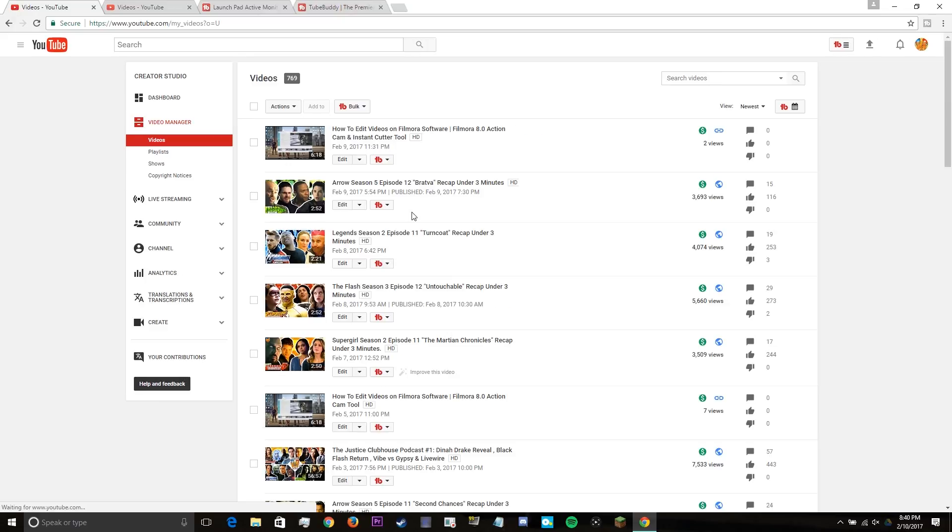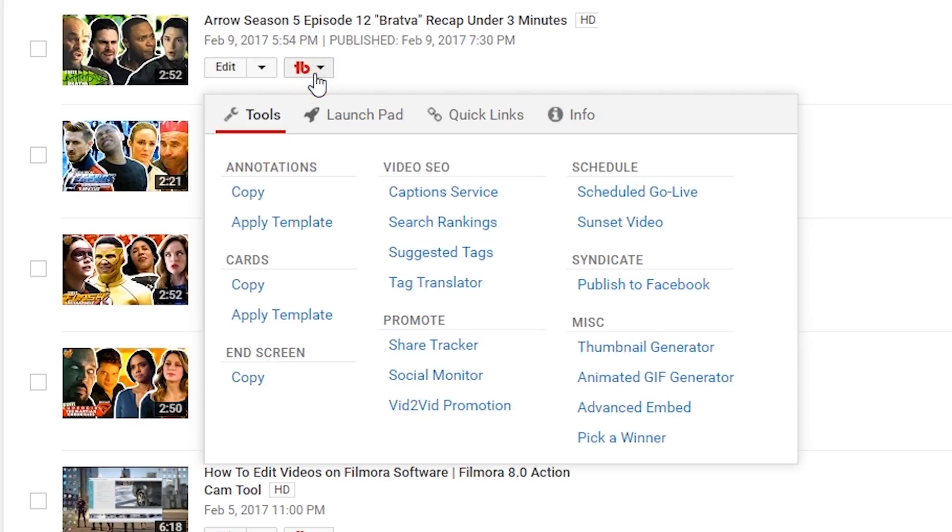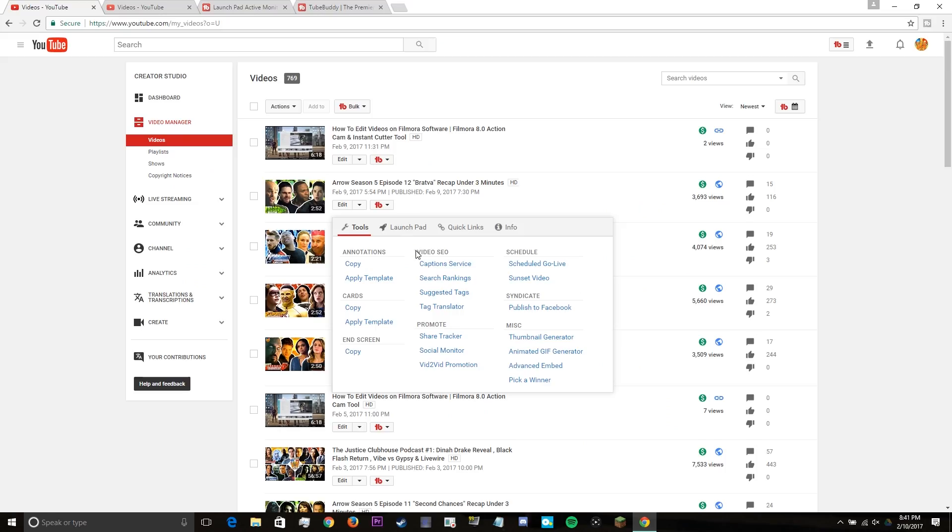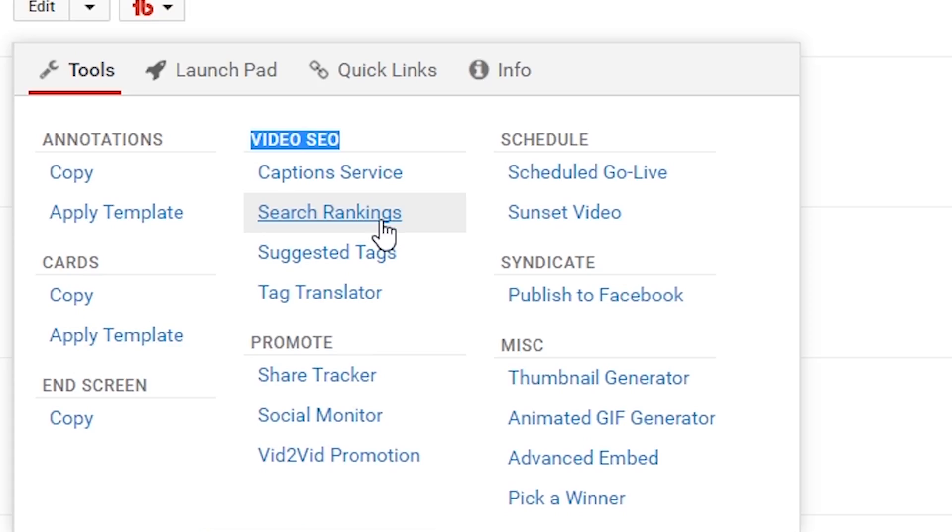So as you can see, there's another TubeBuddy menu underneath each individual video and it gives you another drop down menu which has the video SEO as well as the promote tools. So for the video SEO tools, I'm going to show you the search rankings as well as the suggested tags.